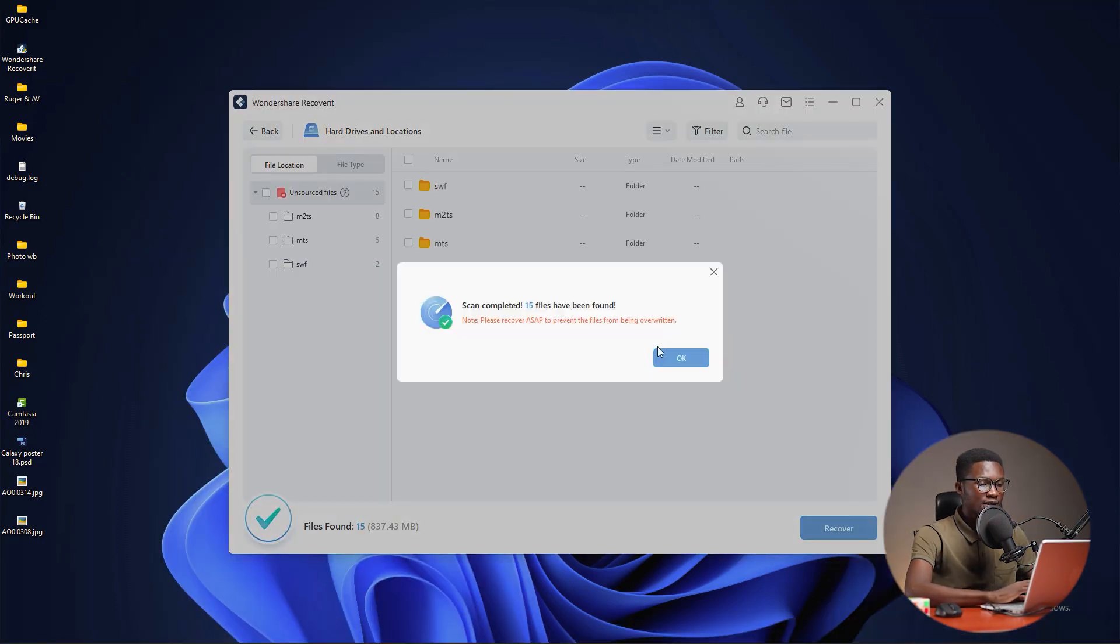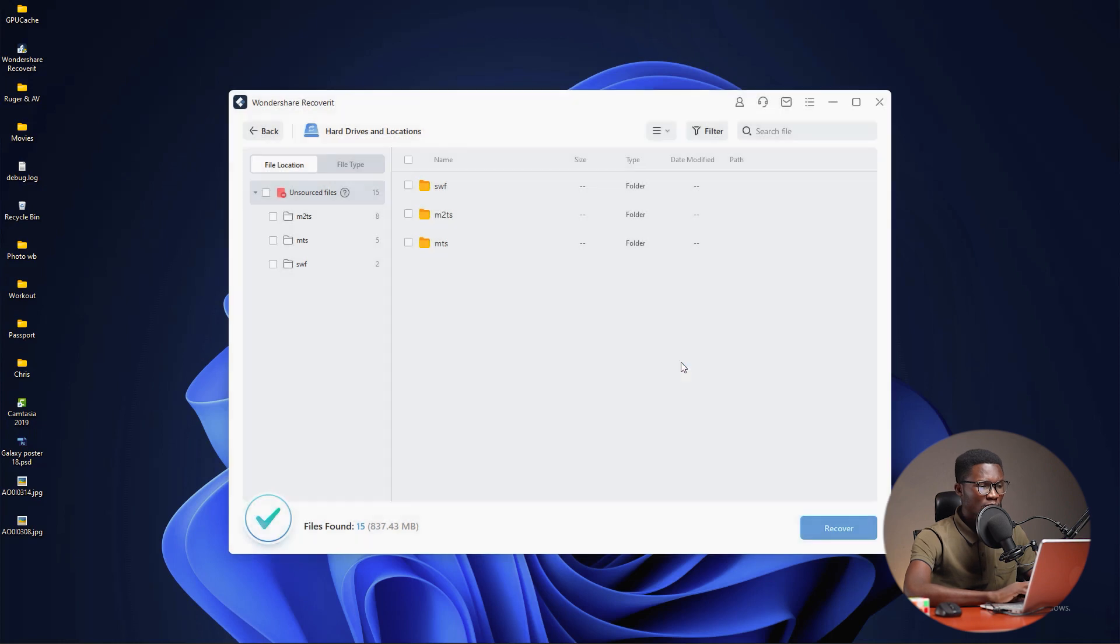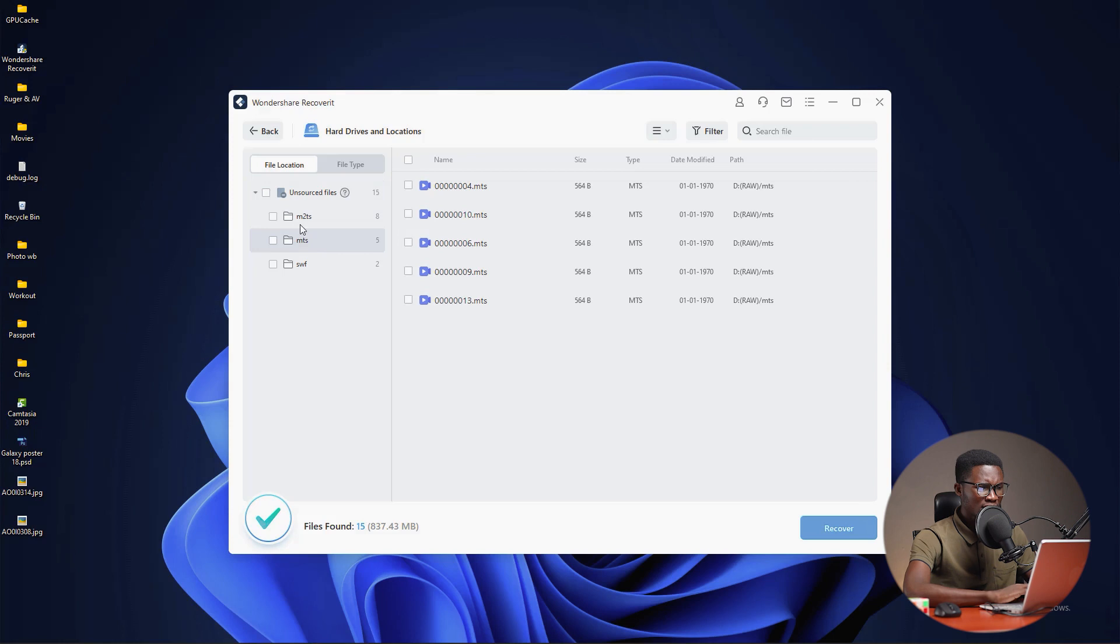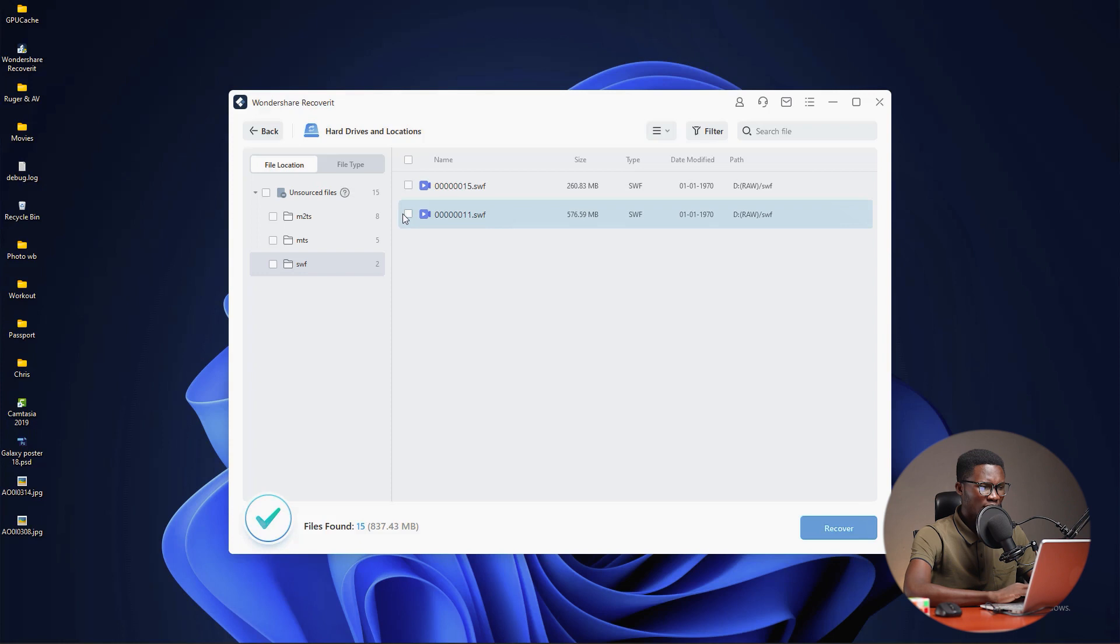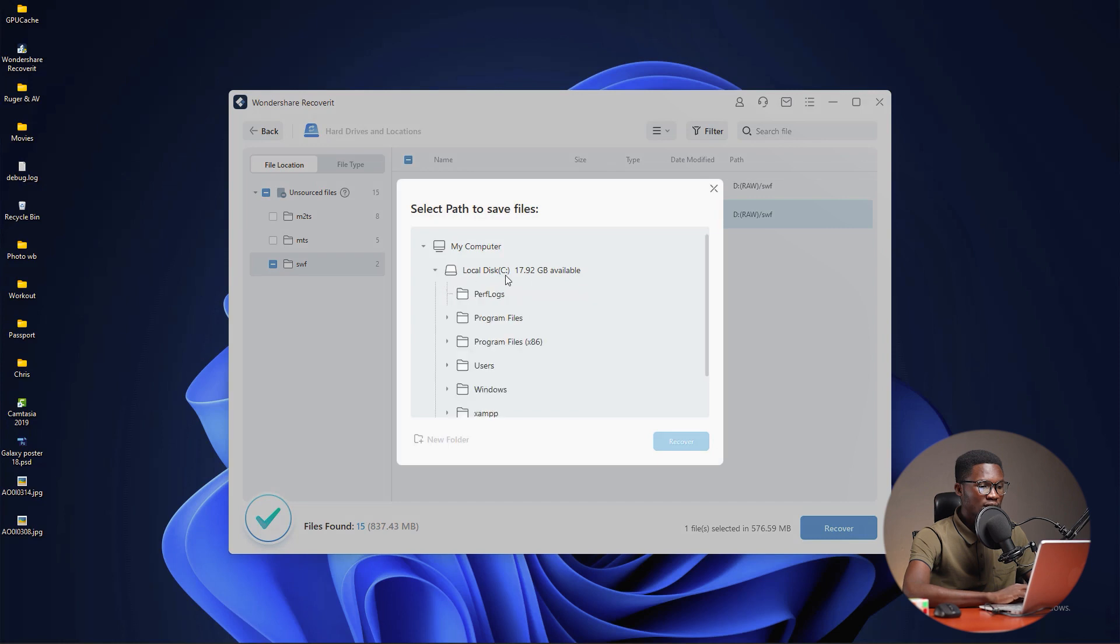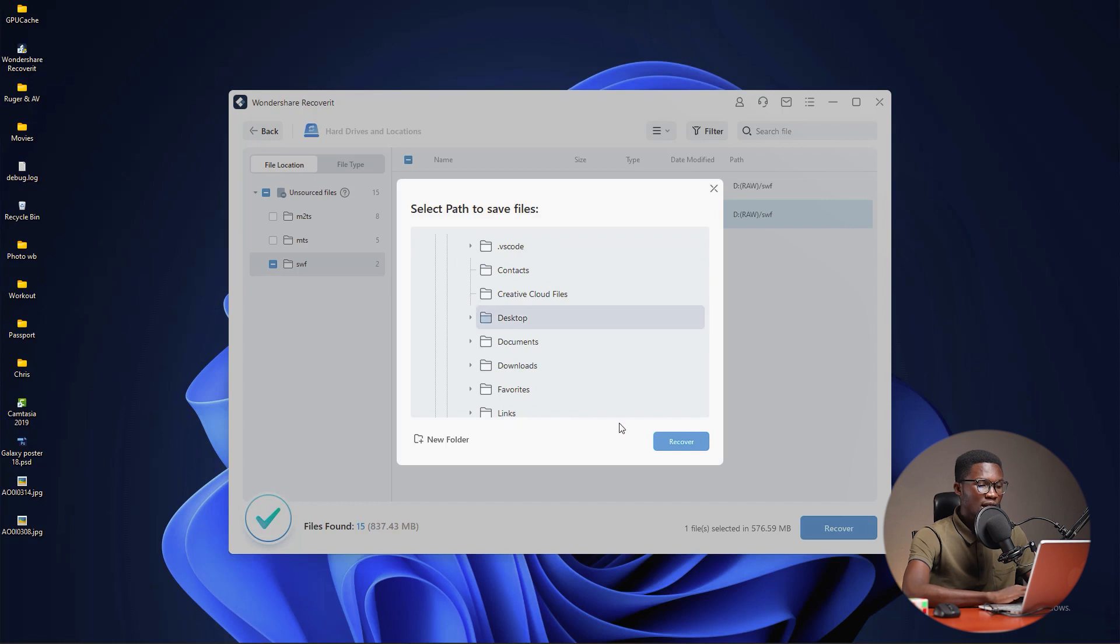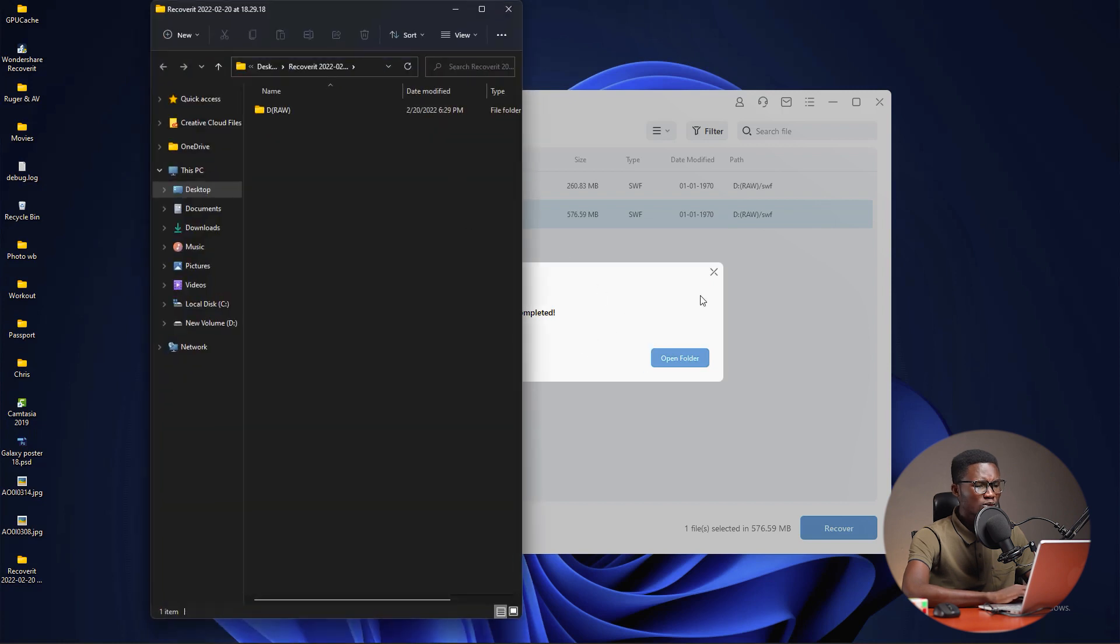When the search results appear, we can see the scan completed. We have found like 15 files. You can find more than this if you recently deleted them. I'm going to press OK. When you take a closer look at these files, you can check if there is a file that you want to recover. For example, this is 576 megabytes. Click on this to recover it. Click on recover and it will ask for the location where the recovered file will be. I recommend you to choose another location other than where the file was contained. I'm going to choose desktop and click recover. It will take seconds or minutes to finish according to the size of the file.